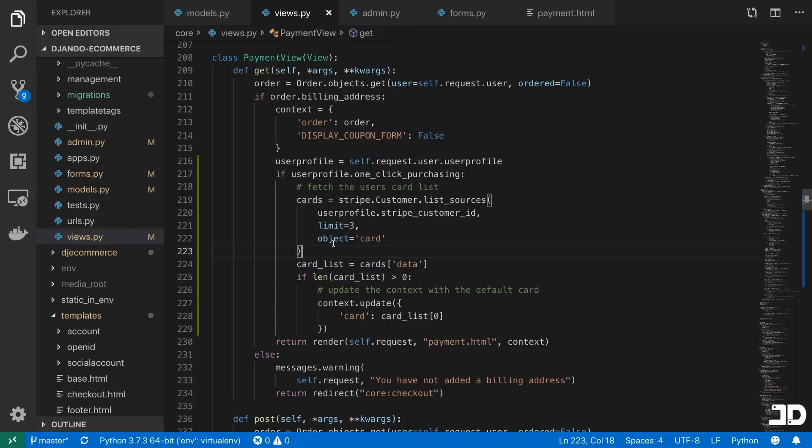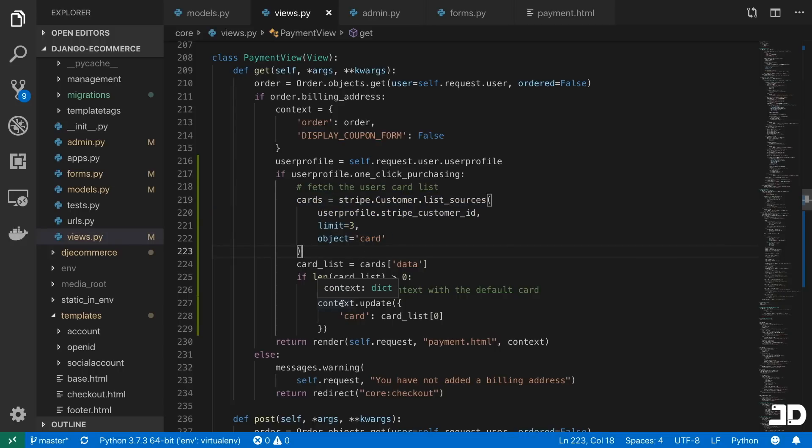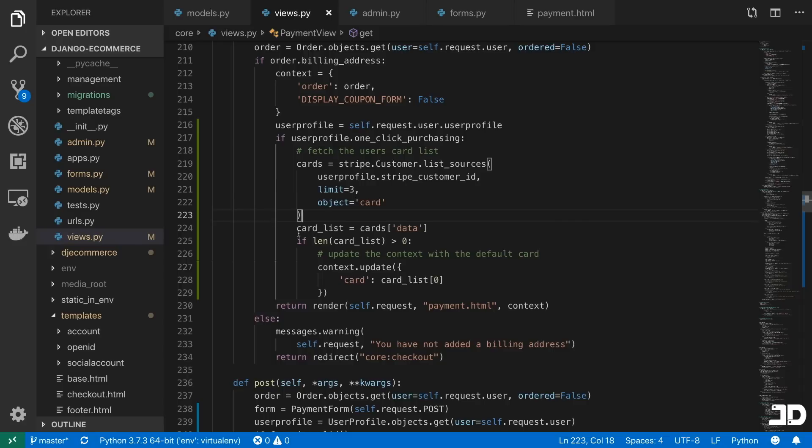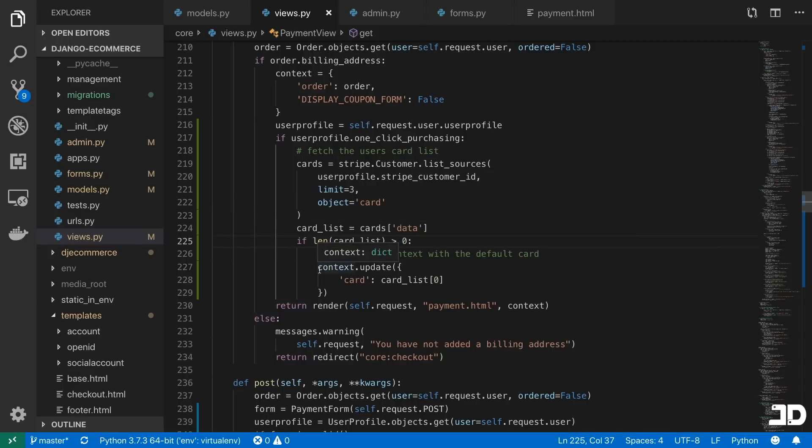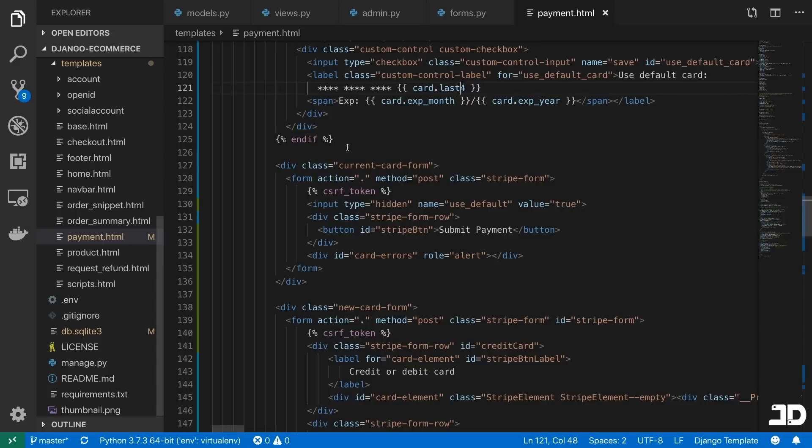So we just pass an object as card. And now we'll have a list of cards, which we can either iterate through, or we can just grab the first one, which is what we're doing here. So we're checking if the list of that cards is greater than zero, then we just update the context to have a card. And then that card we output here in our HTML